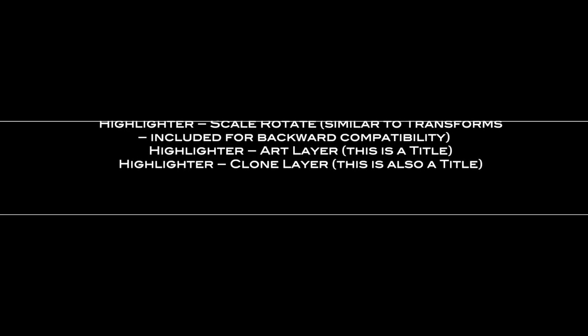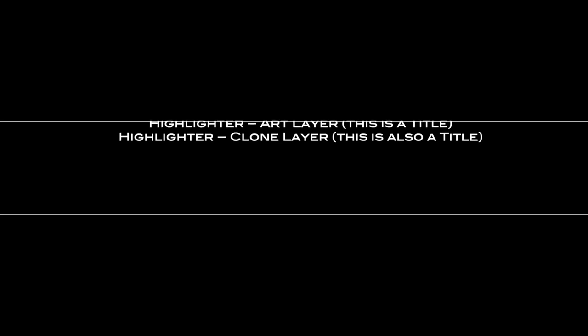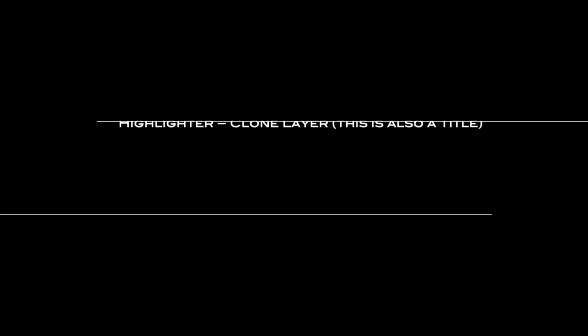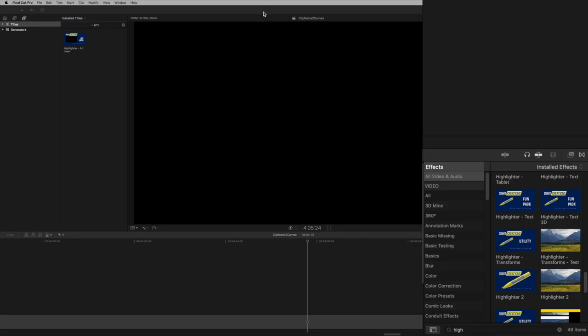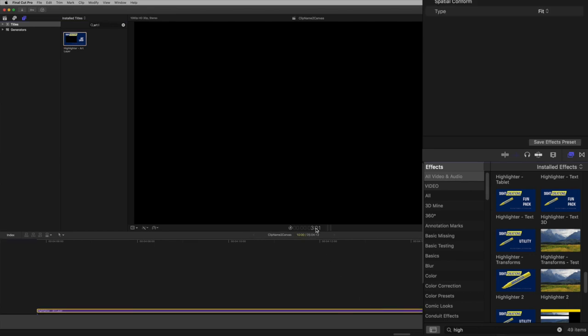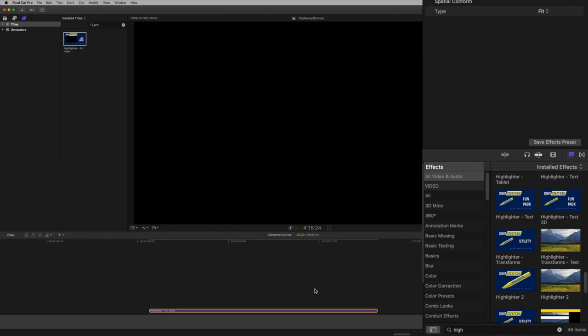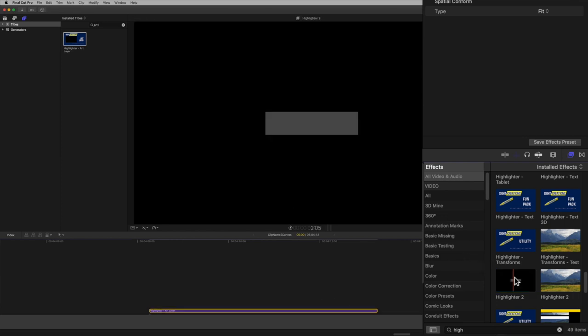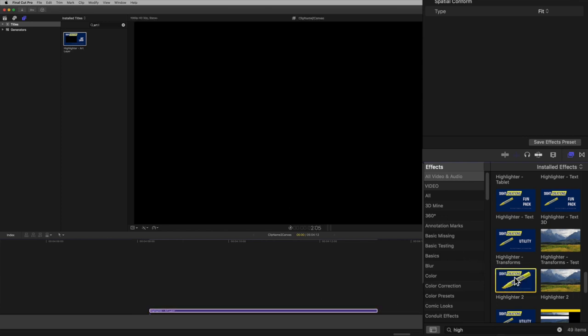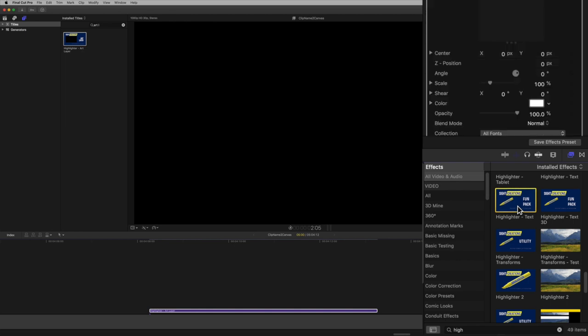This tutorial only needs two of the highlighter effects, one of which is used twice. Add highlighter art layer - you can optionally just add a basic title and delete the default text. Add highlighter text twice. Change the texts of the highlighter text effects.